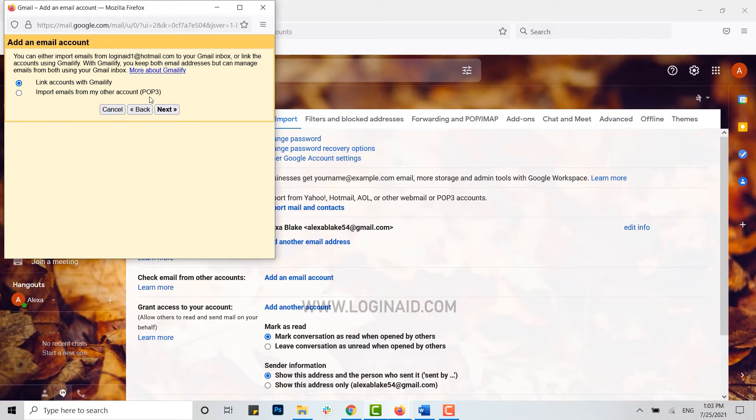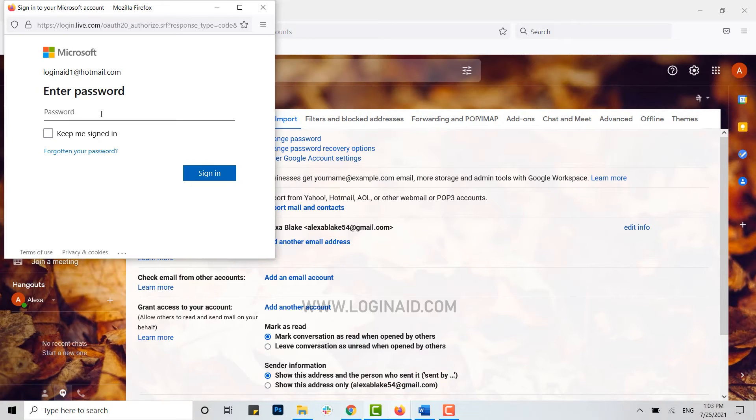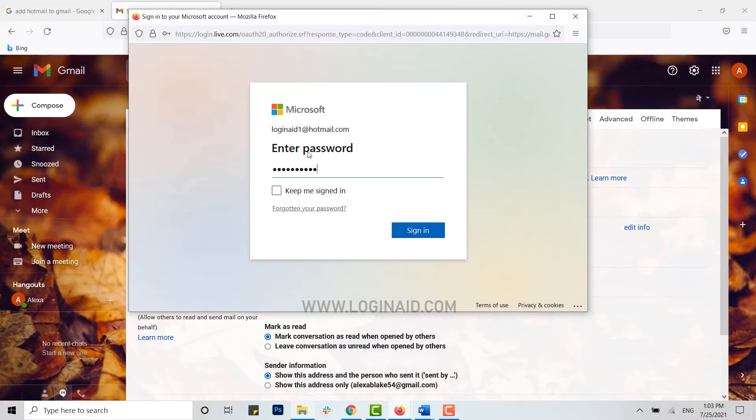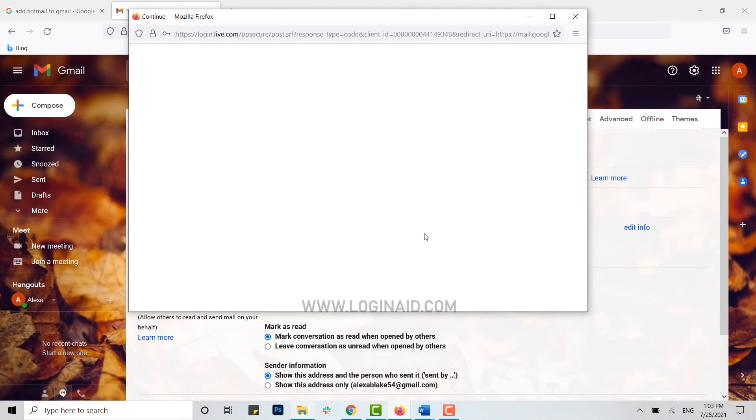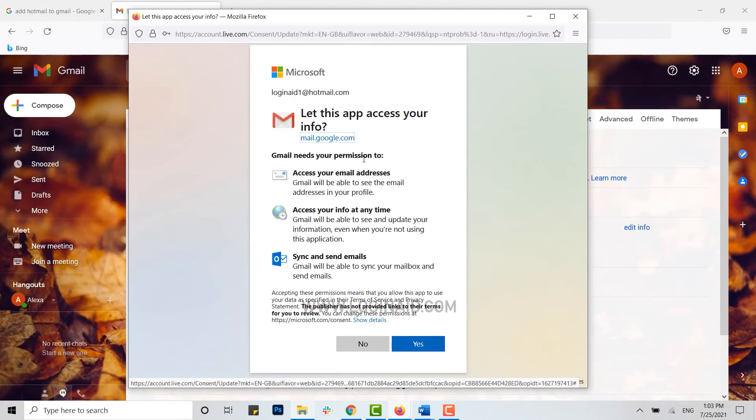Then click on next. Now you type in the password for your Hotmail account, type in the password, click on sign in. Let this app access your info. Once you click on yes, all the emails will get interlinked with each other.